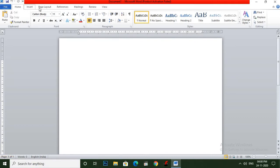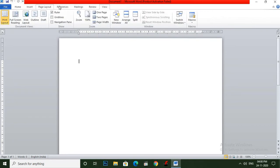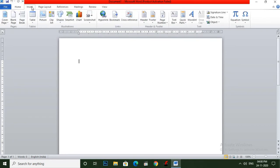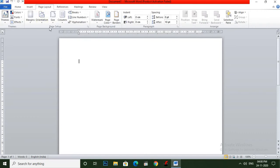Ribbon contains tabs and groups. In tabs you can see here many groups — that is pages, tables, illustration, links. In the Home menu you can see clipboard, font, paragraph, style. Now in Page Layout you can see theme, page setup. So this is all our groups.